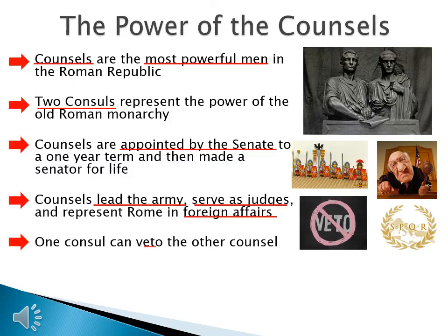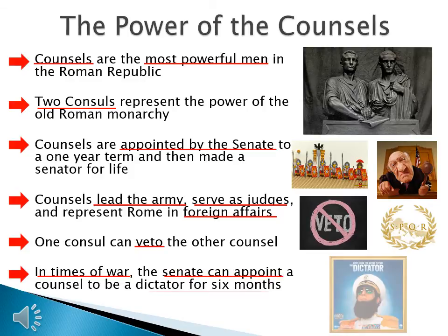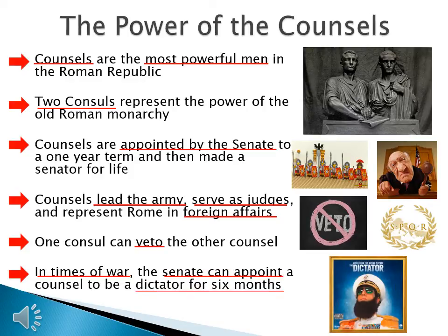One council can veto the other council. So if one council makes a treaty with a foreign nation, the other council can turn around and veto it. In times of war, the senate can appoint a council to be a dictator for six months — which might become a problem later in Roman history.